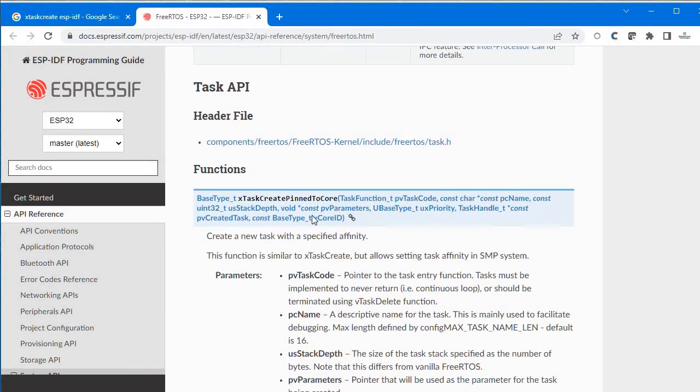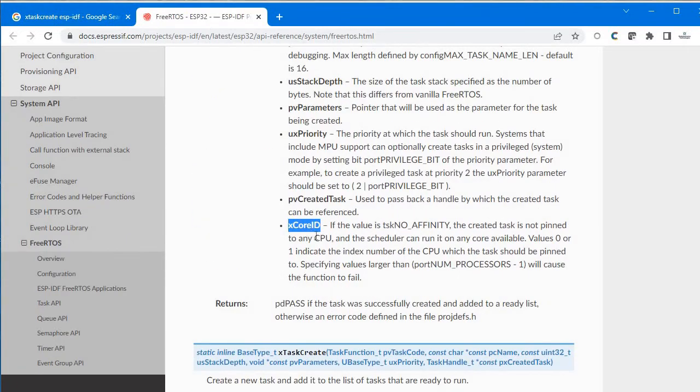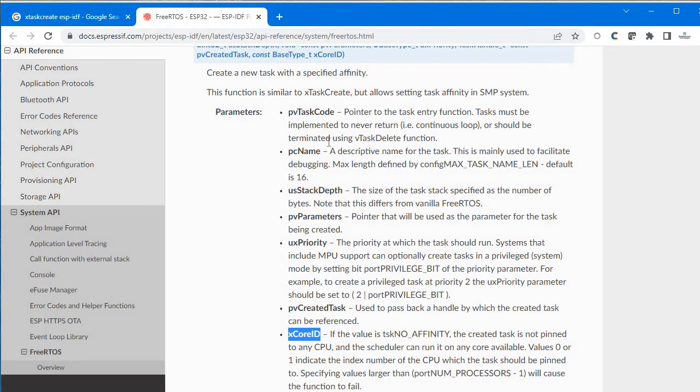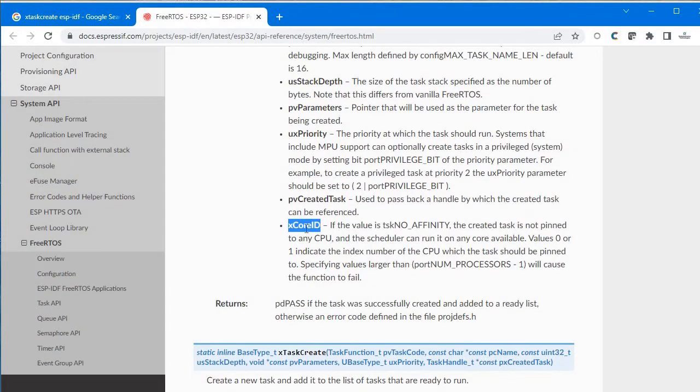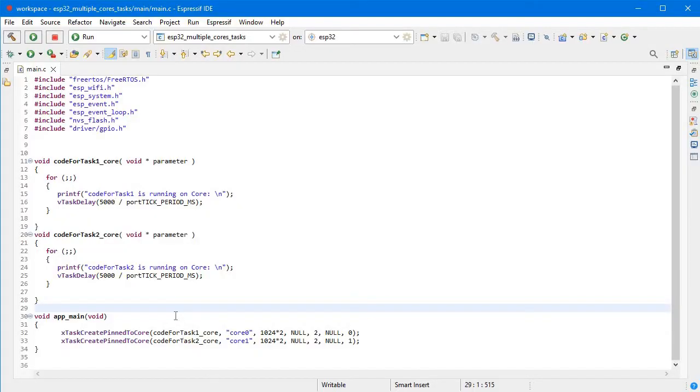Here we have six arguments total, and now we have one more argument in xTaskCreatePinnedToCore: that is xCoreID. pvTaskCode is the same as xTaskCreate. pcName is a descriptive name, usStackDepth is how many bytes of memory to allocate for that task, pvParameters is the pointer parameter, uxPriority is the priority, pvCreatedTask is the handler. The last one is xCoreID, which is core 0 or core 1 because we have two cores with values of 0 or 1.